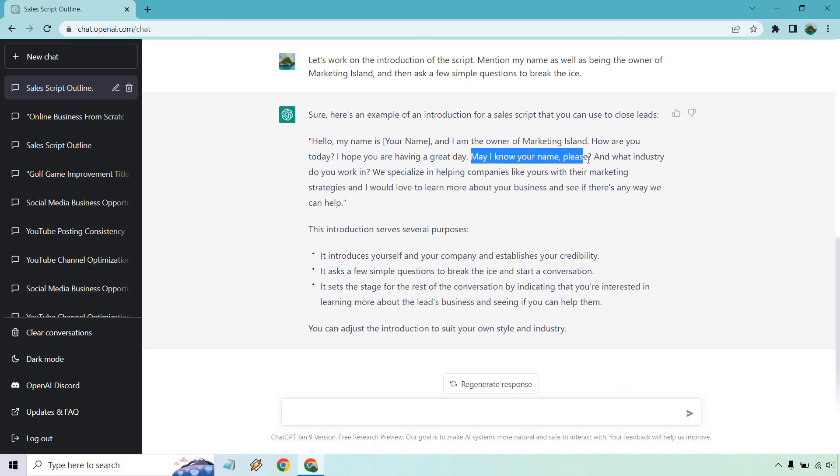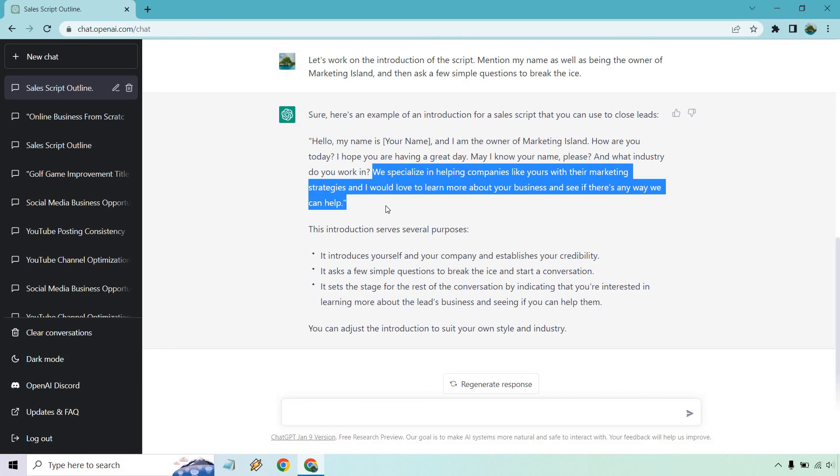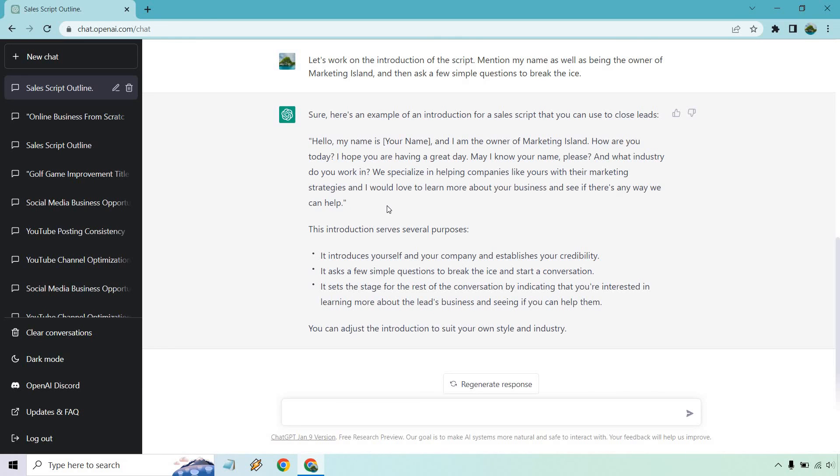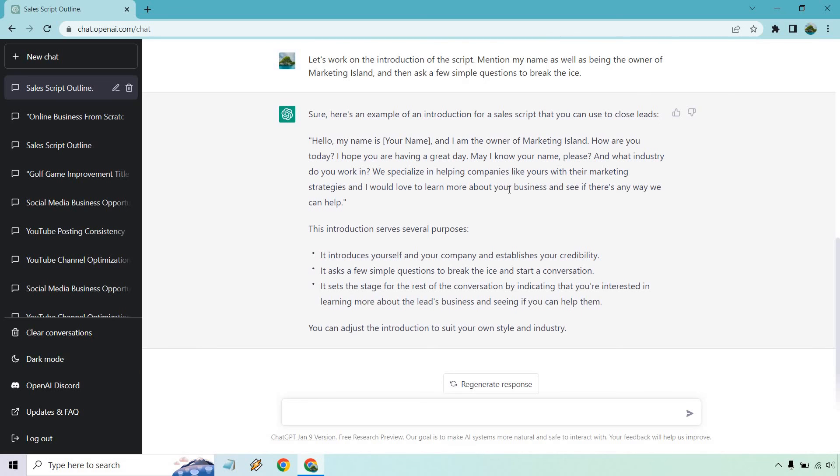Stuff like this obviously you can take out. If they filled out a form, you probably know their name, their number. What industry do you work in? We specialize in helping companies. This probably wouldn't need to be there if it's someone who knows you. Anyway, so this talks about the purposes, which is cool.